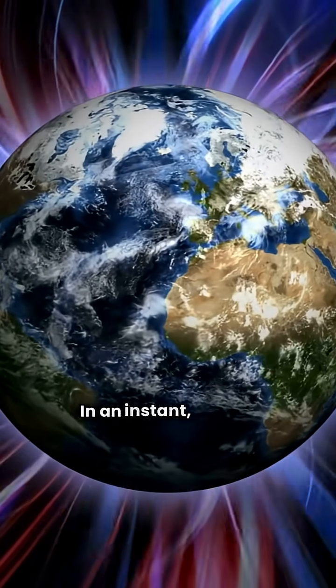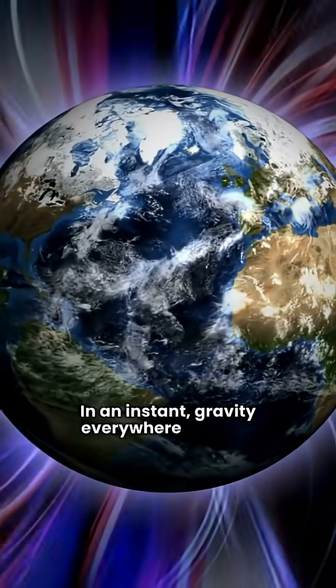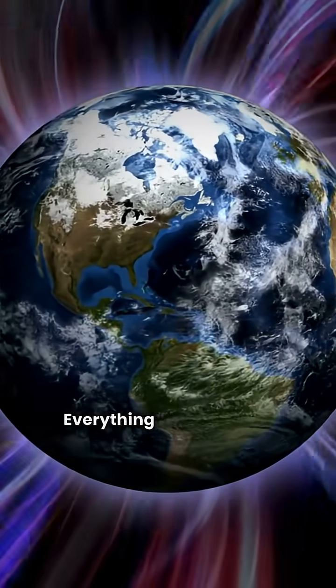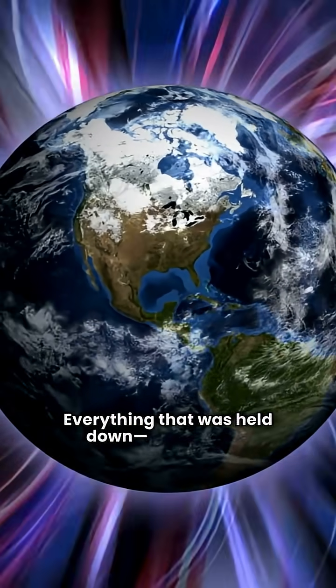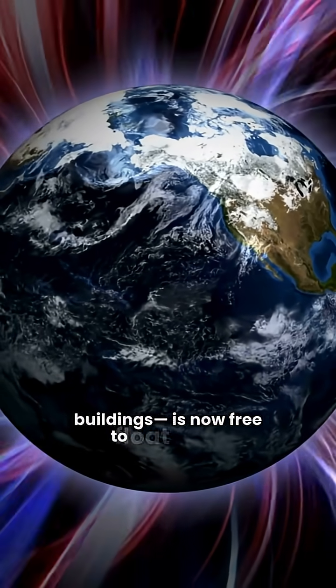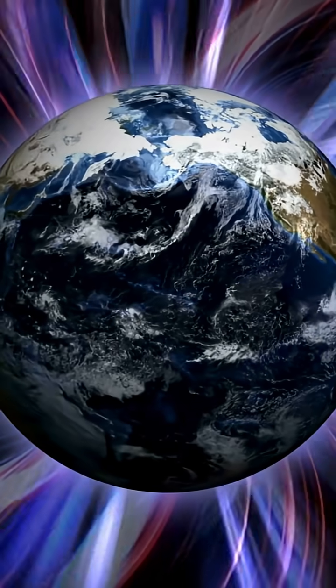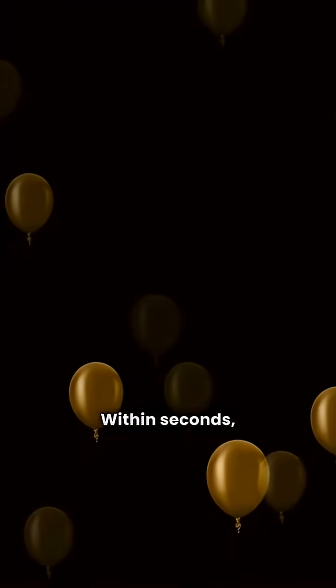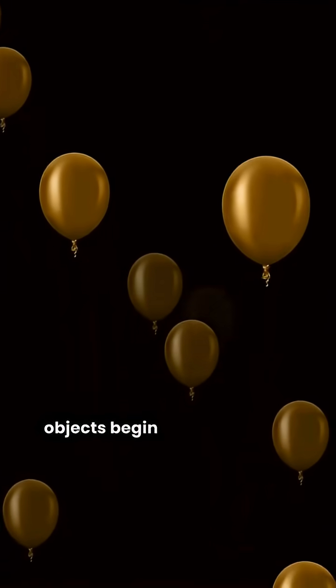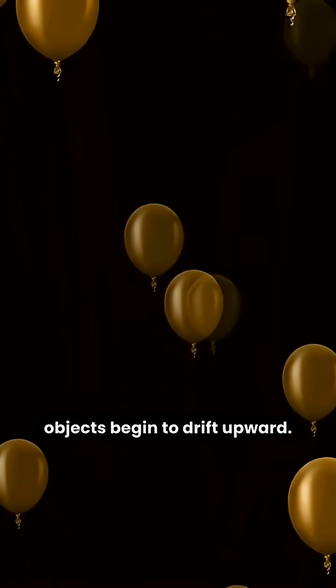In an instant, gravity everywhere on Earth disappears. Everything that was held down—oceans, air, buildings—is now free to float away. Within seconds, air, water, and all objects begin to drift upward.